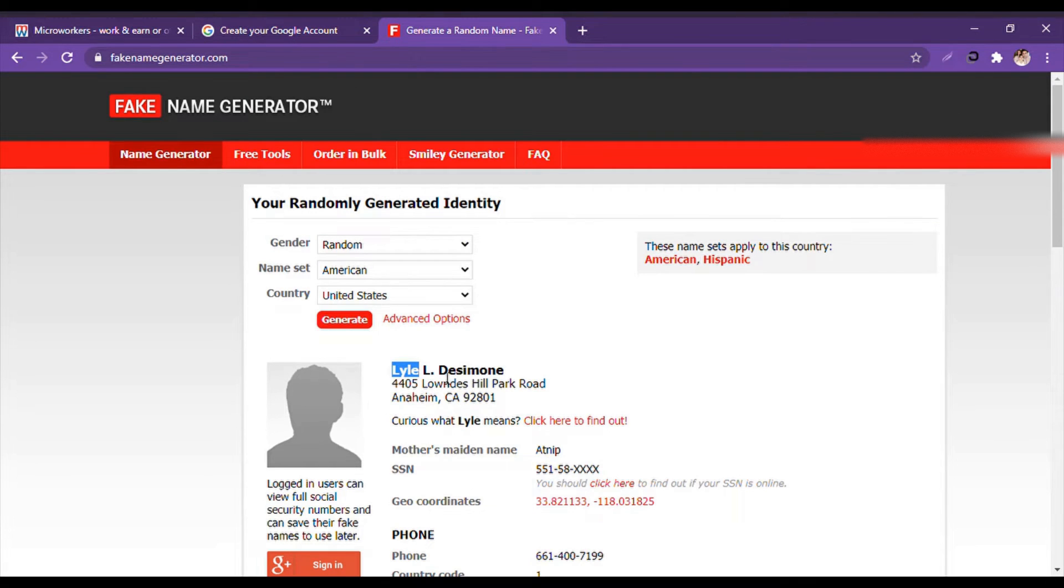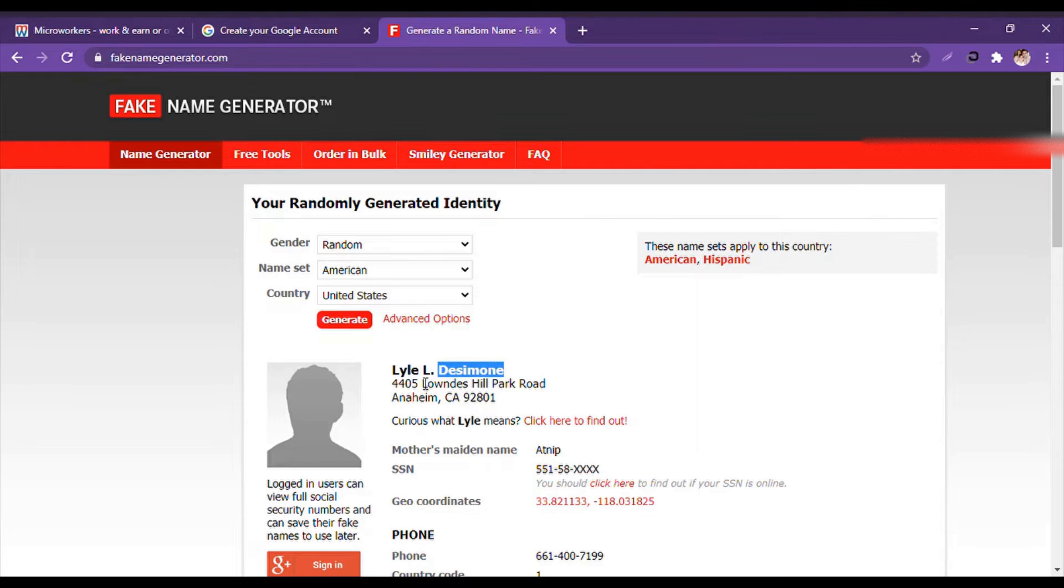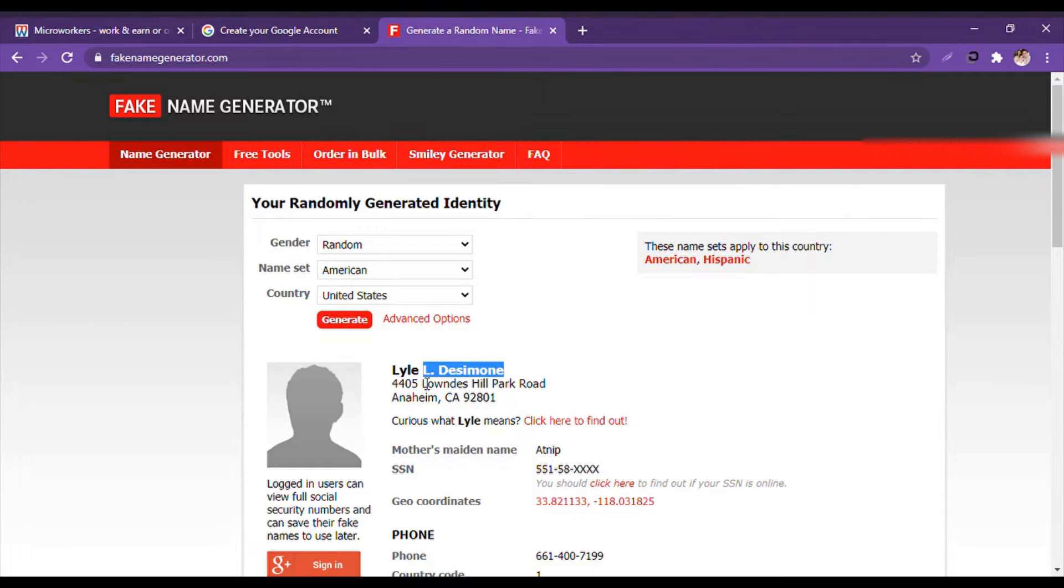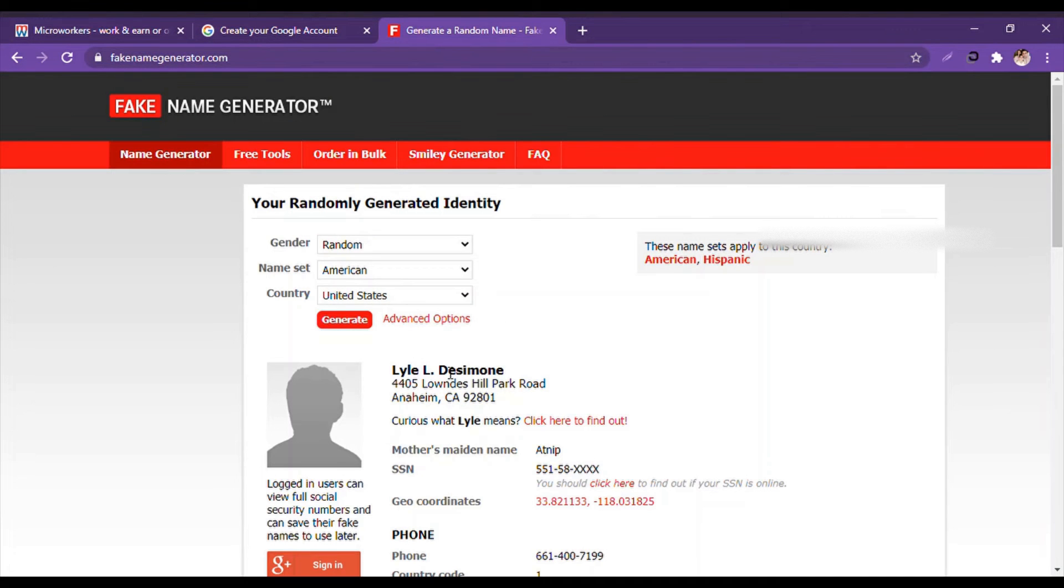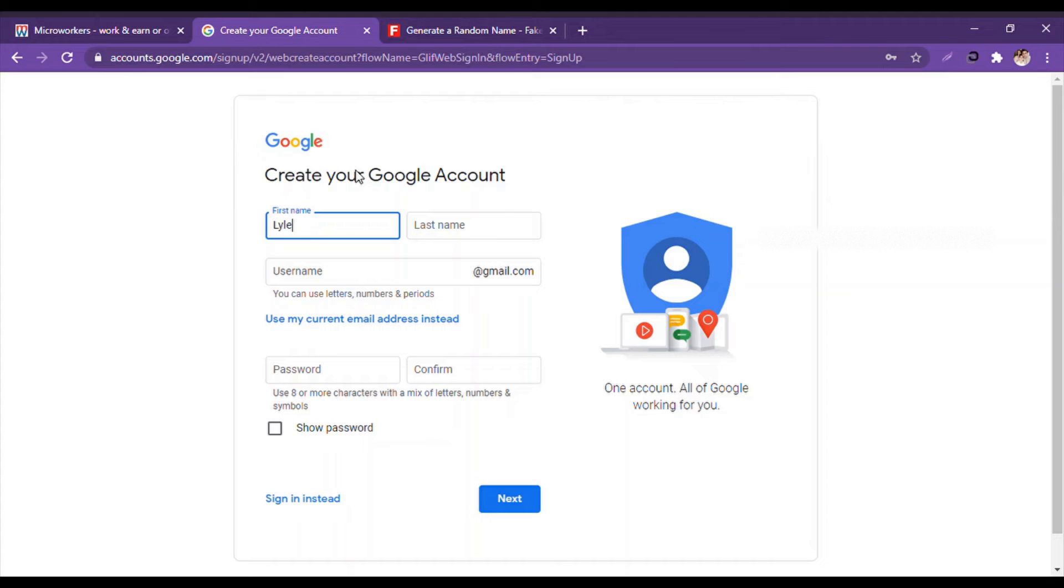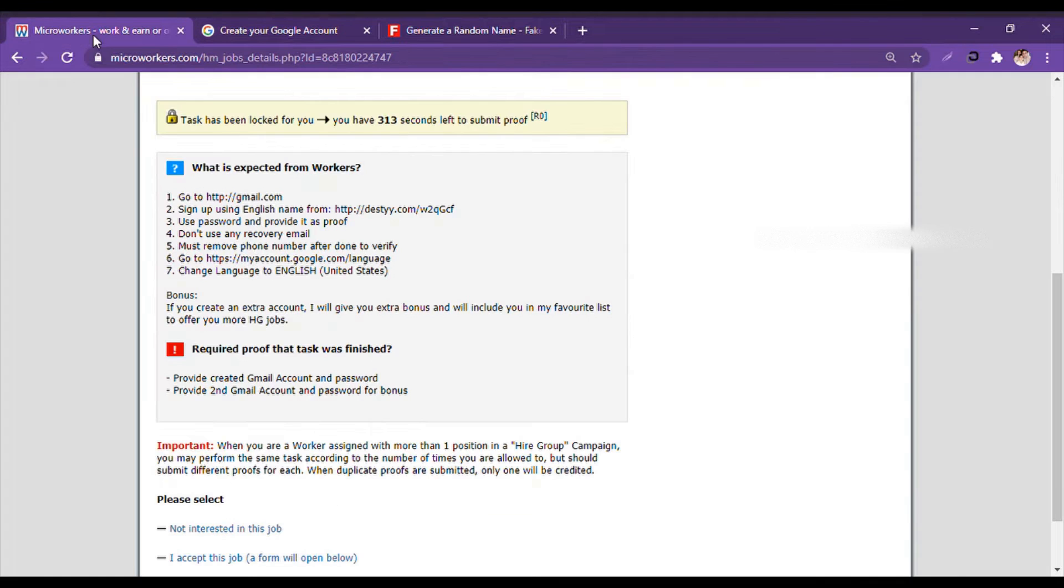And then we click, and it says L dot Desimone. So L is the middle name. They don't want the middle name, so we will copy the last name and then paste it.